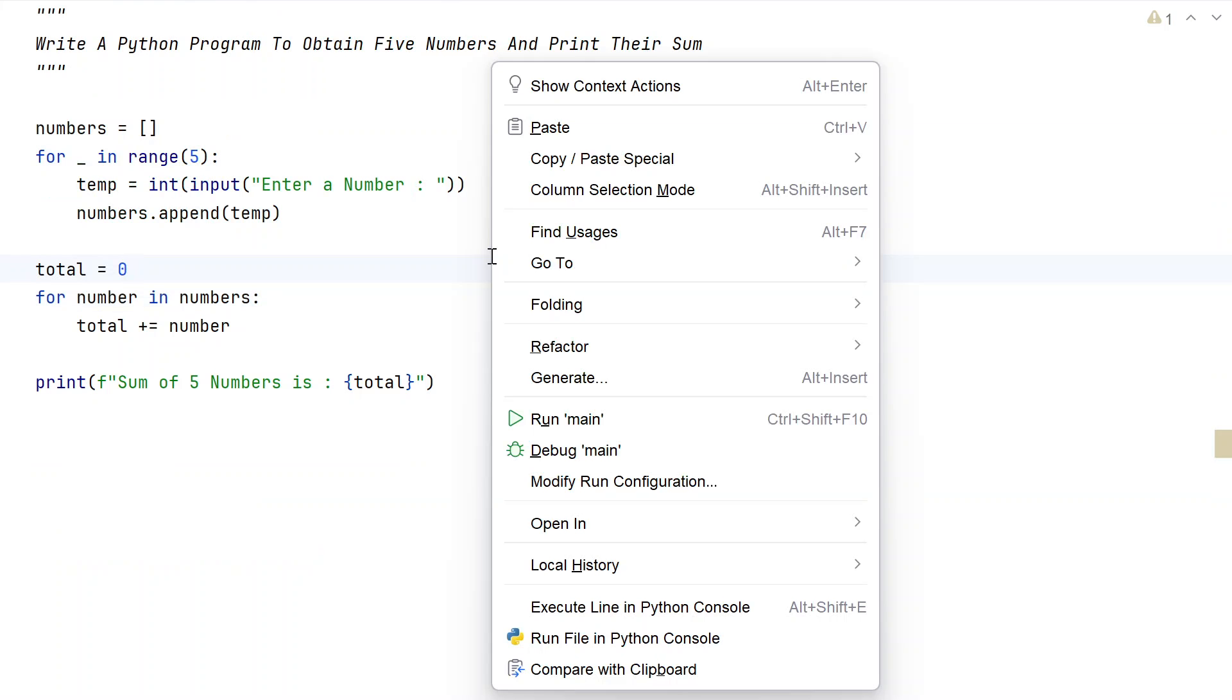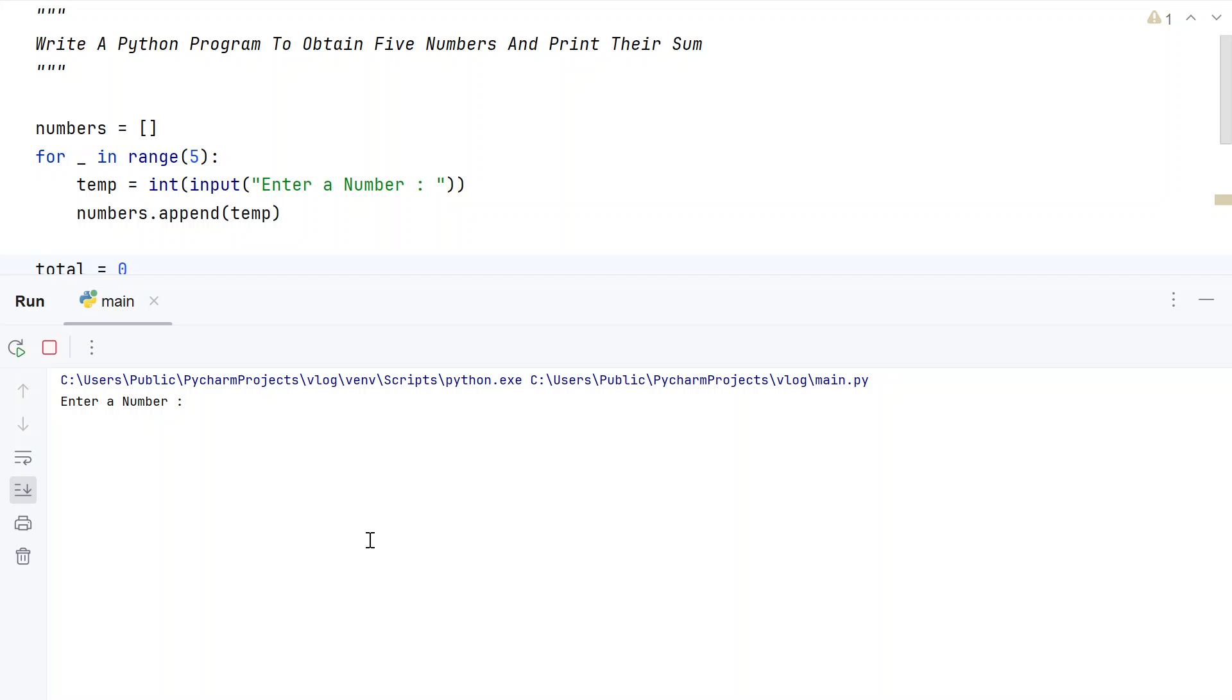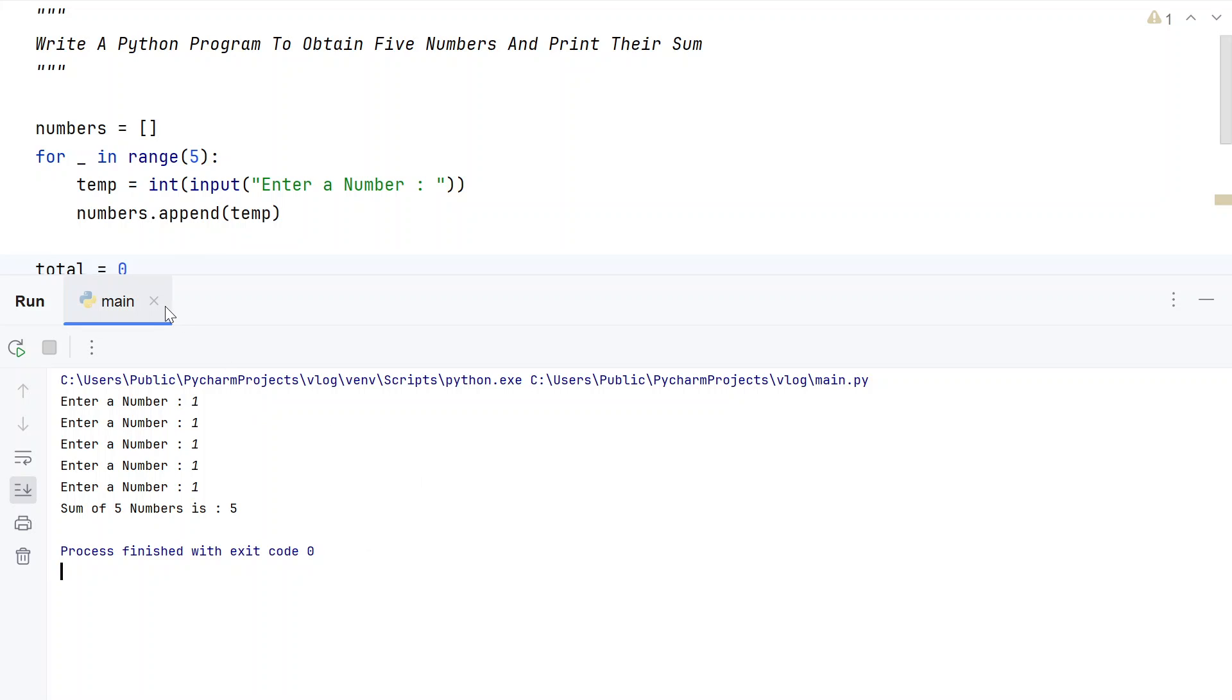Let me run it again. Here let's say 1, 1, 1, 1, 1. You can see sum of 5 numbers is 5.